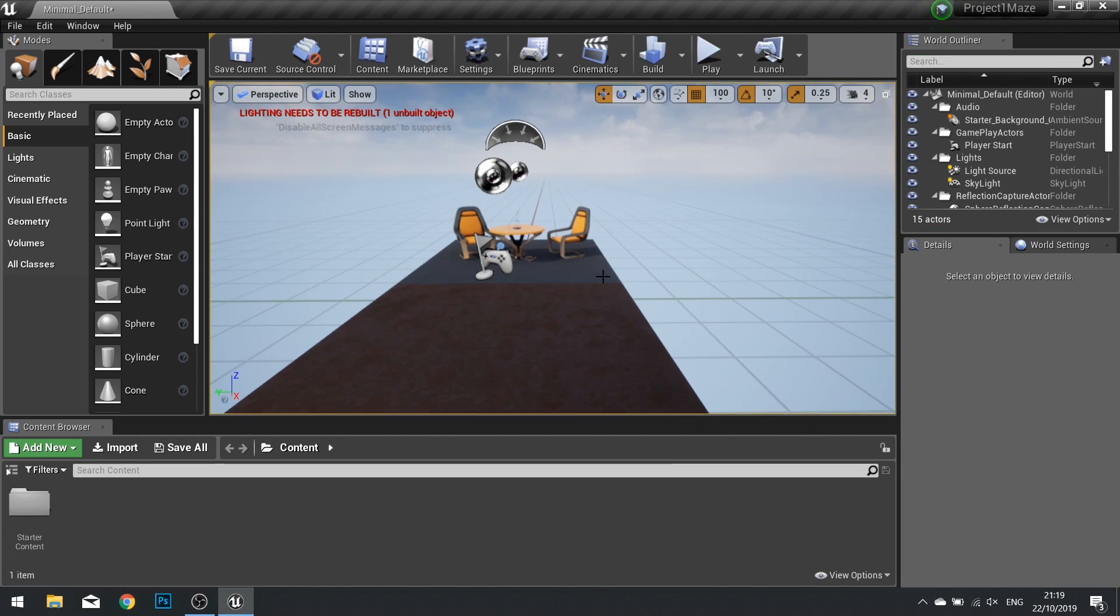And that will do for part one of chapter one. Join us in the next part where we start creating a new level.